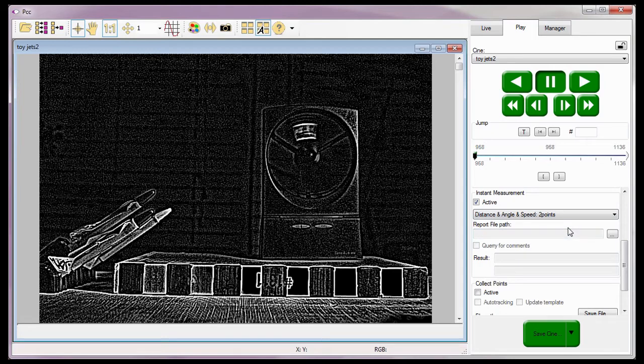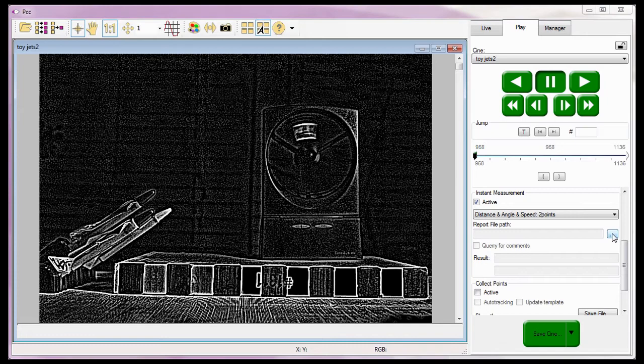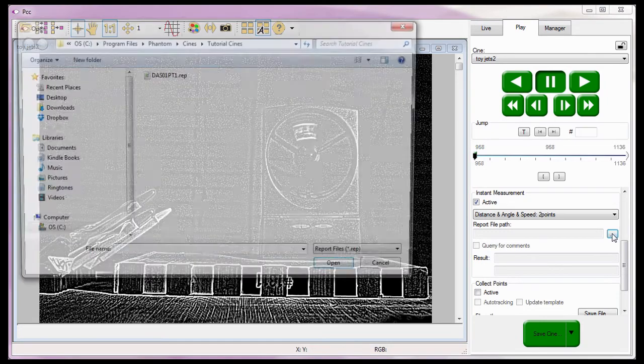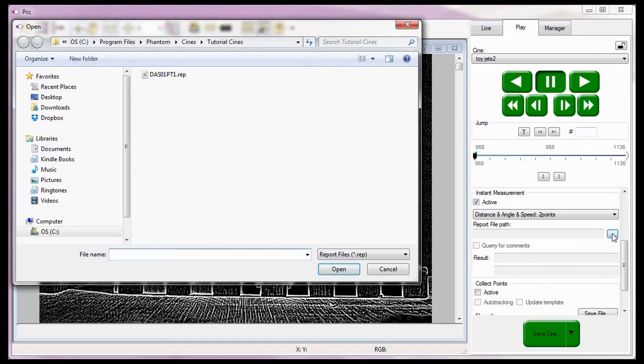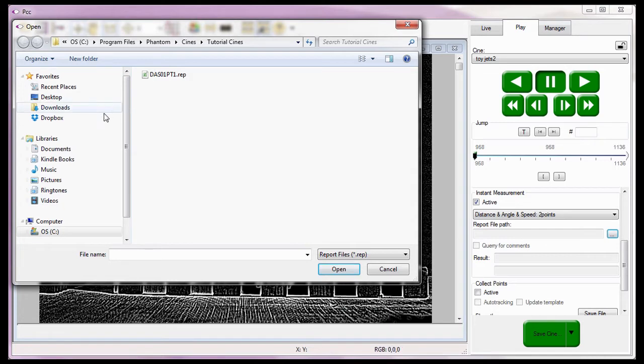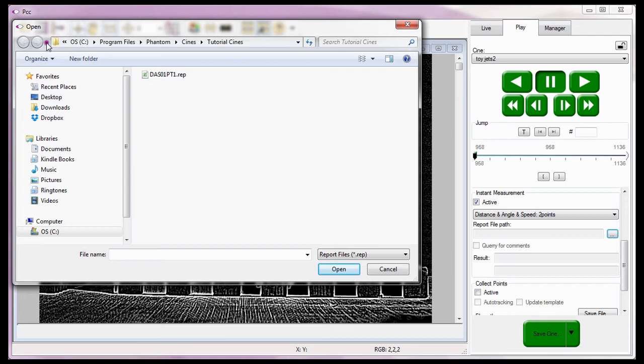This next portion of the tutorial is optional. Since I want to generate a report file, I'll need to click on the dot, dot, dot button to the right of the report file path data entry field. I'll need to navigate to the folder I want the report file to be written into when the open dialog window is displayed. For this report, I'm going to place an open report file into the C colon, program files, phantom, CINIs, tutorial, CINIs folder.